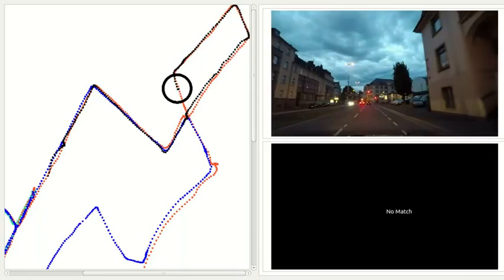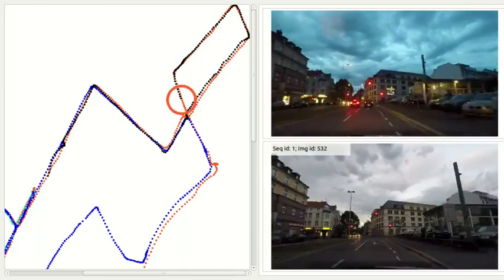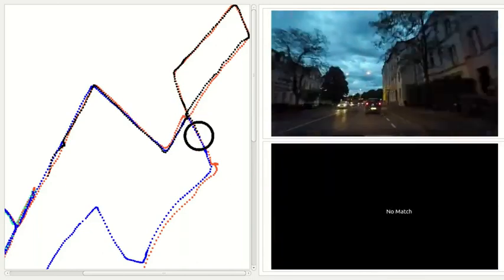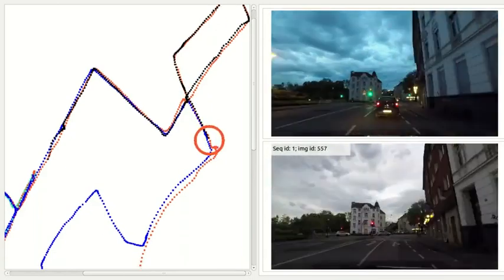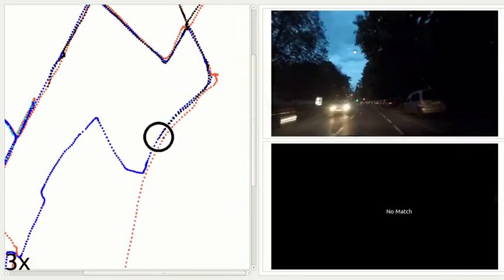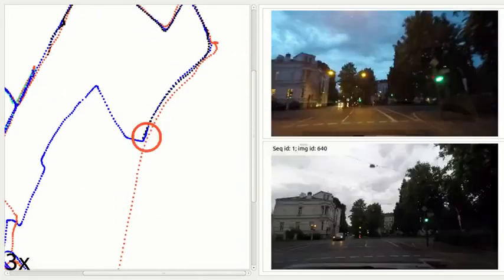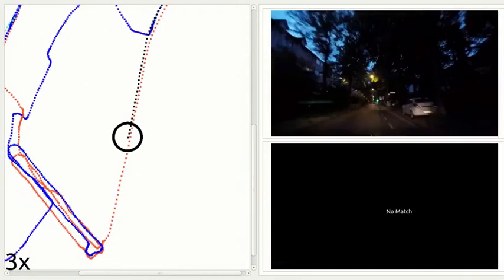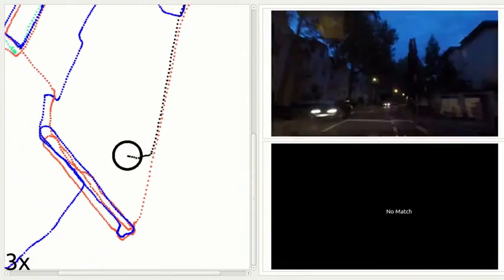You may see that it is working properly if the circle follows the black trajectory and fits to the color of the nearby reference sequence. If no match was found, the circle is painted in black and positioned over the query image.